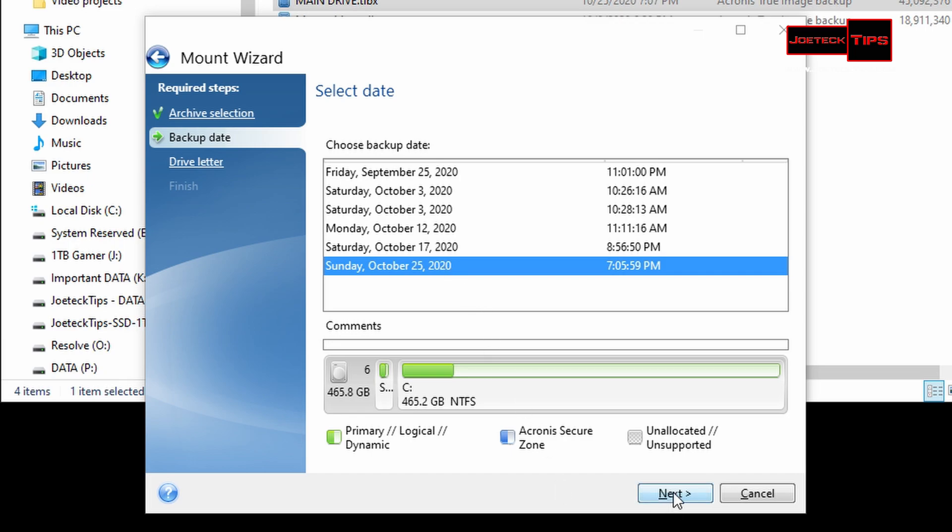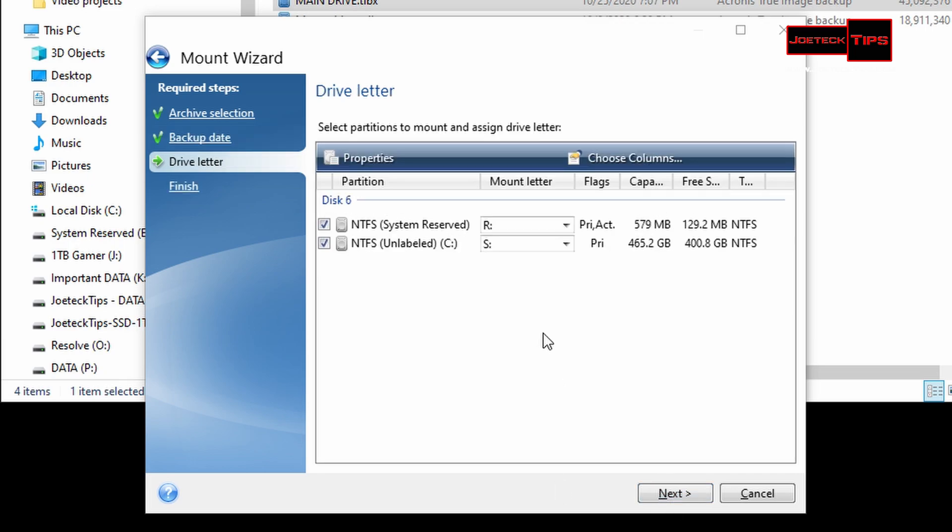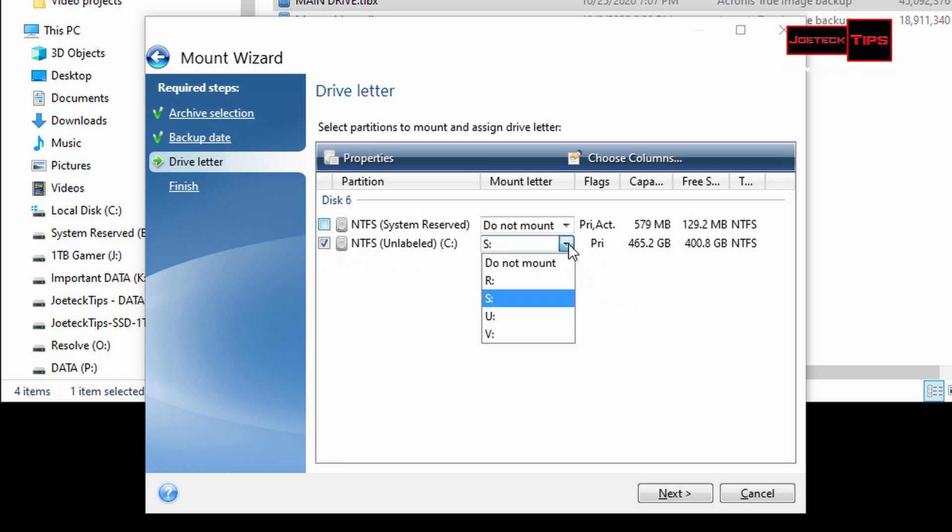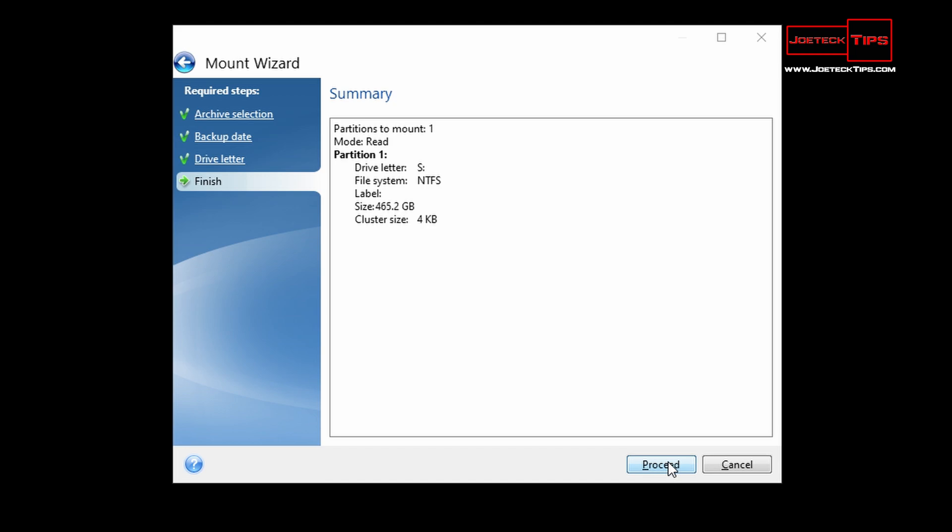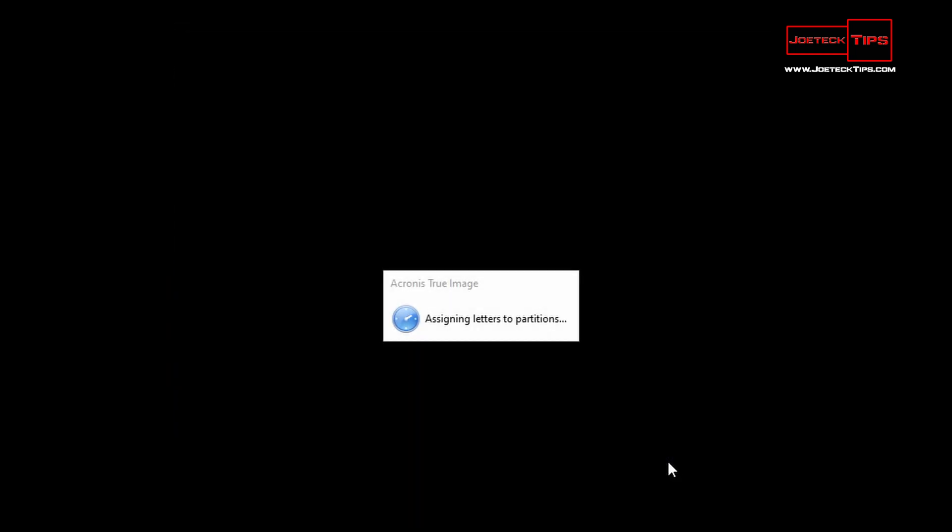We're going to hit next. We do not need the system reserved file, that 500MB partition. We just need the main drive. We're going to select S, and hit next, then proceed.